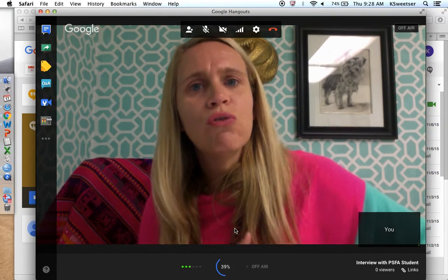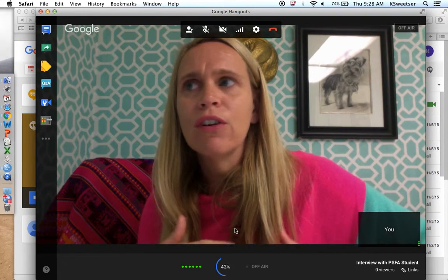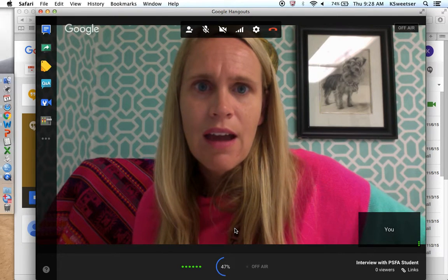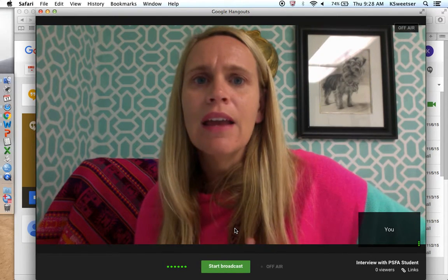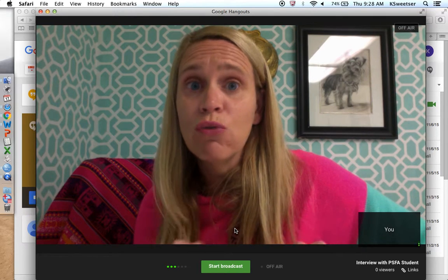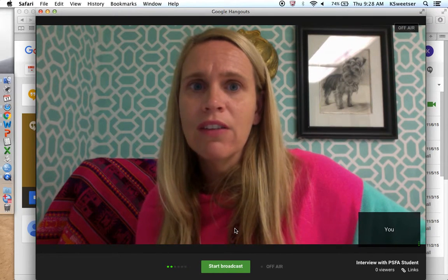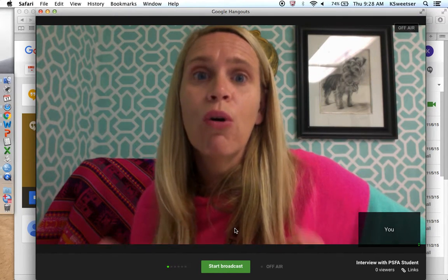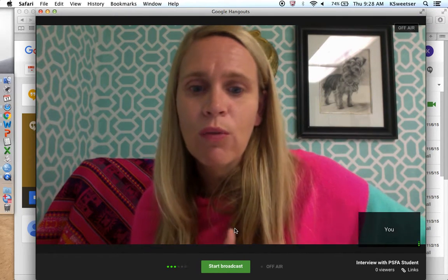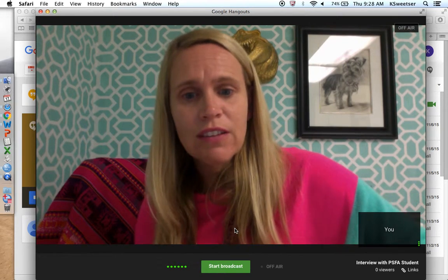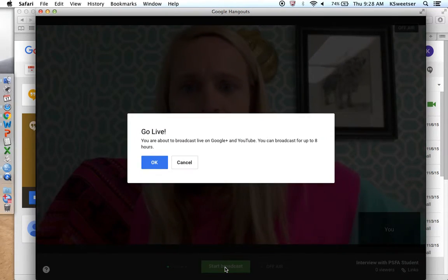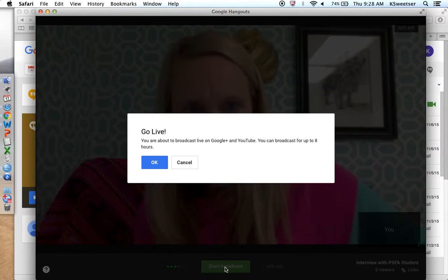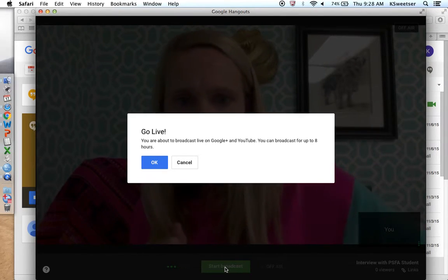Once it's at 100%, you'll be able to start your broadcast. At that point, go to whatever script you have that you're supposed to be reading. Make sure you press the button to begin recording when you're ready. Once loading is done, go ahead and press Start Broadcast, and confirm that you want to go live.